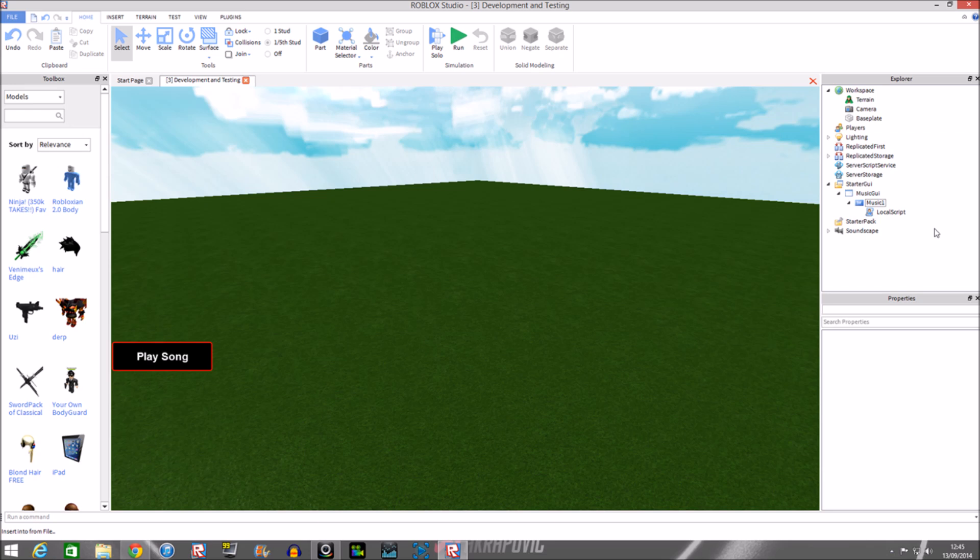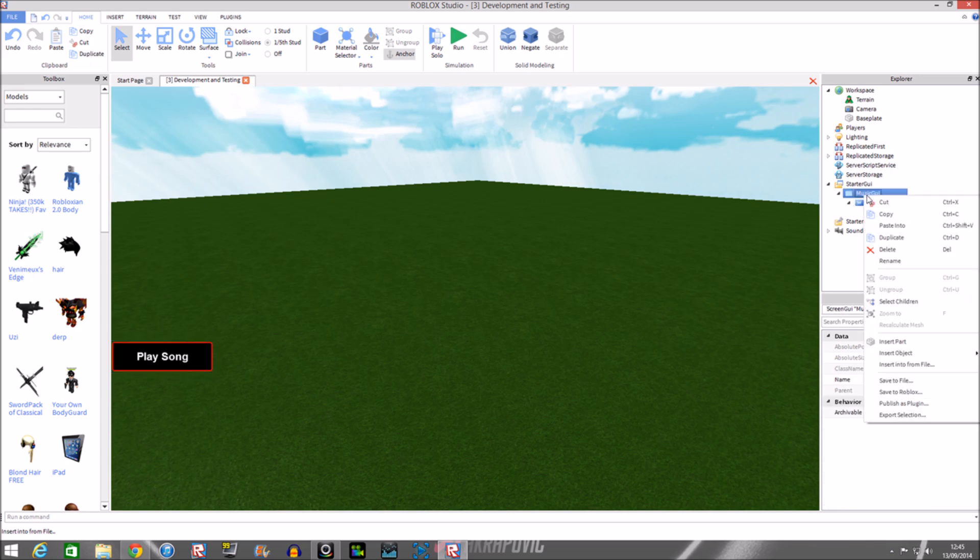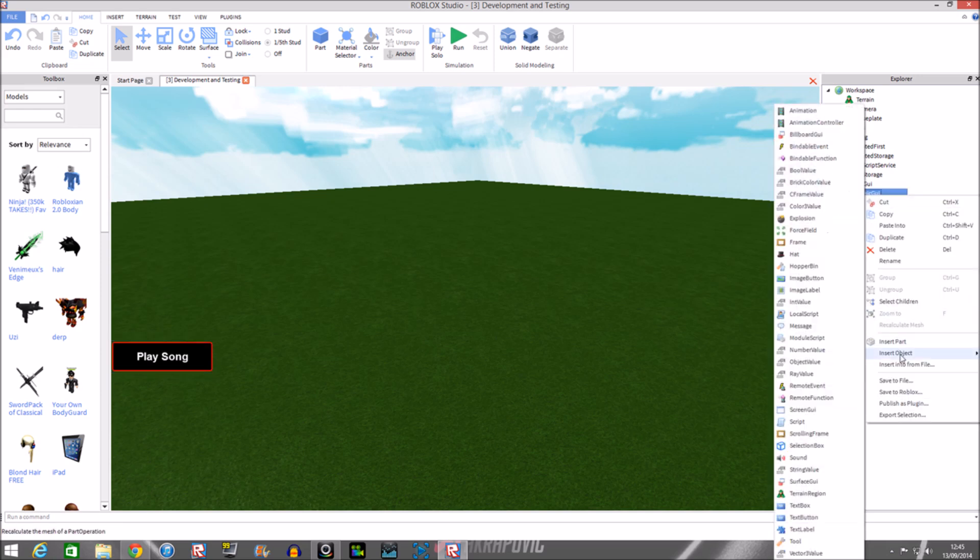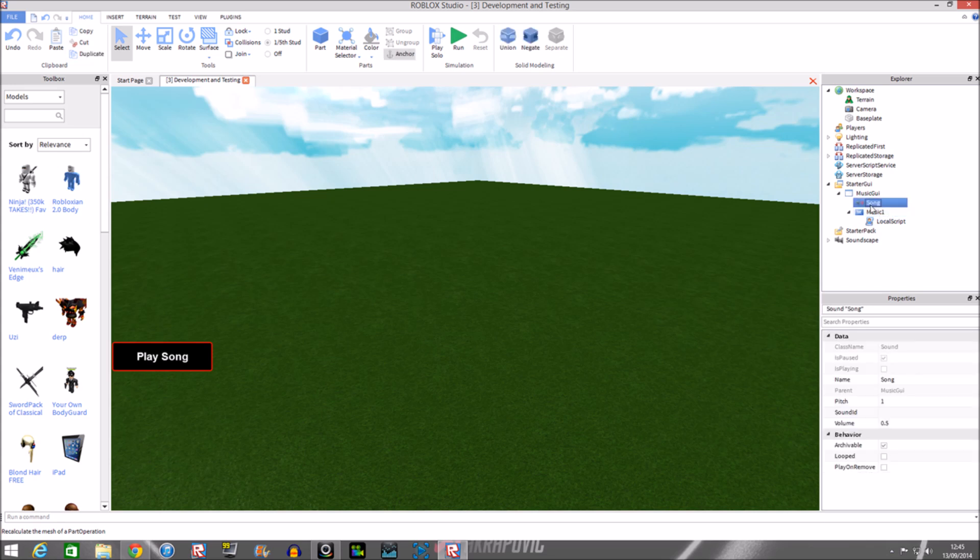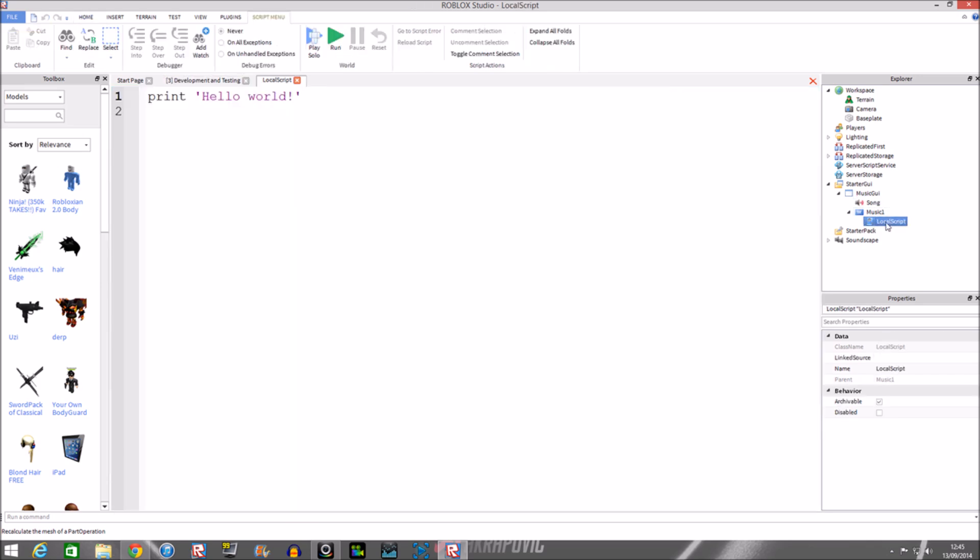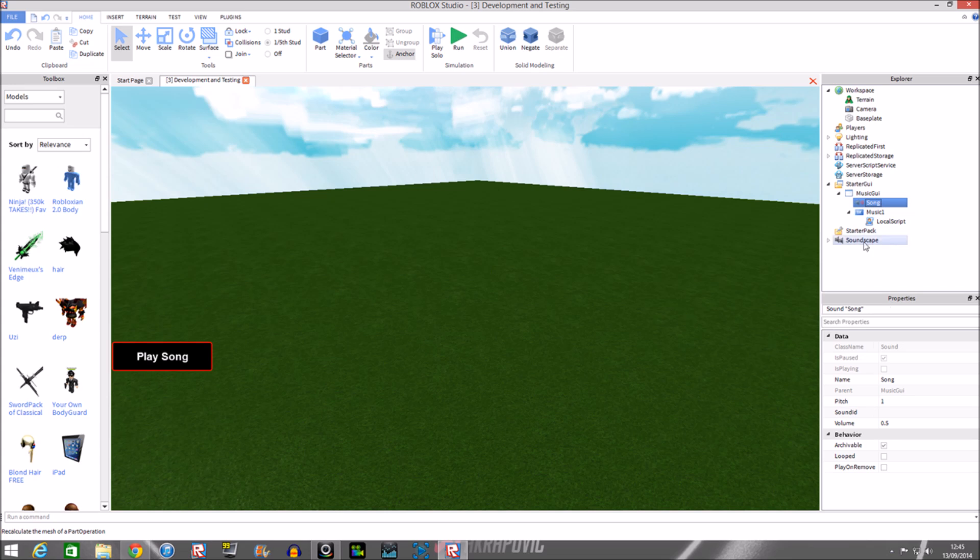Now we're going to insert a sound object. We got a sound object and we're going to call it song because we'll be putting in a song. If you make the script and then you try to play it, the sound is not gonna do anything because it needs a sound ID which is highlighted here. You're going to need to put in a sound ID.